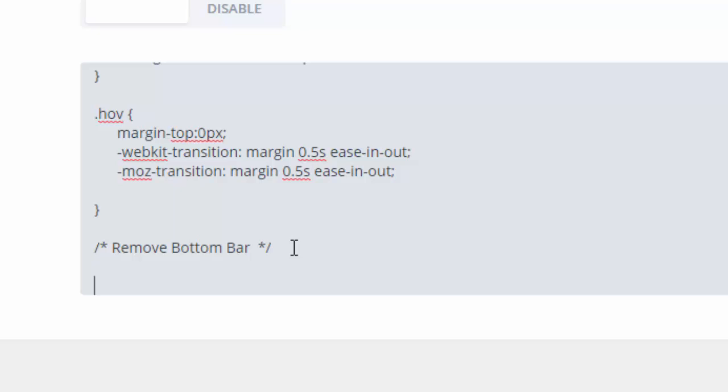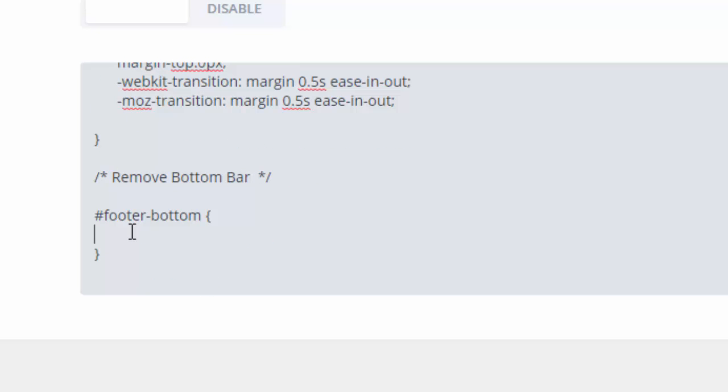Let's write hashtag footer bottom, open curly brackets, close curly brackets, and give it CSS command display none.